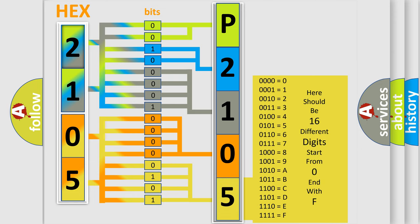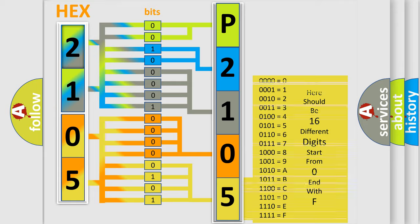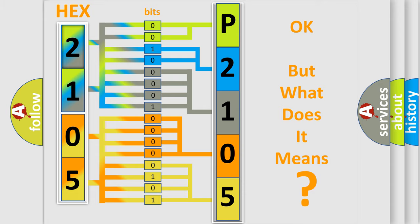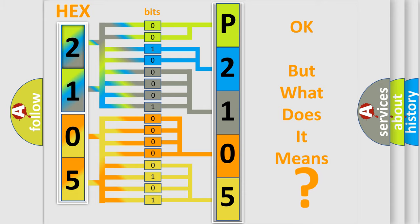We now know in what way the diagnostic tool translates the received information into a more comprehensible format. The number itself does not make sense to us if we cannot assign information about what it actually expresses. So, what does the diagnostic trouble code P2105 interpret specifically for KIA car manufacturers?